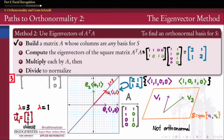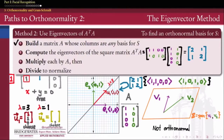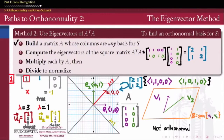Doing the same for lambda = 1, subtracting 1 on the diagonal gives [[1,1],[1,1]]. Row reduction again wipes out the second row, leaving x as bound and y as free. Choosing y = 1 gives x = -1. So our second eigenvector is u2 = (-1, 1), corresponding to eigenvalue 1 for the matrix [[2,1],[1,2]]. Now we have both eigenvectors of A^T A.